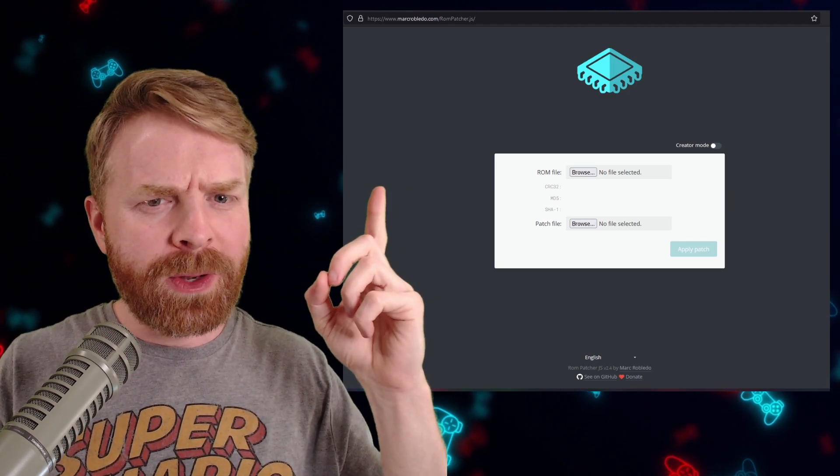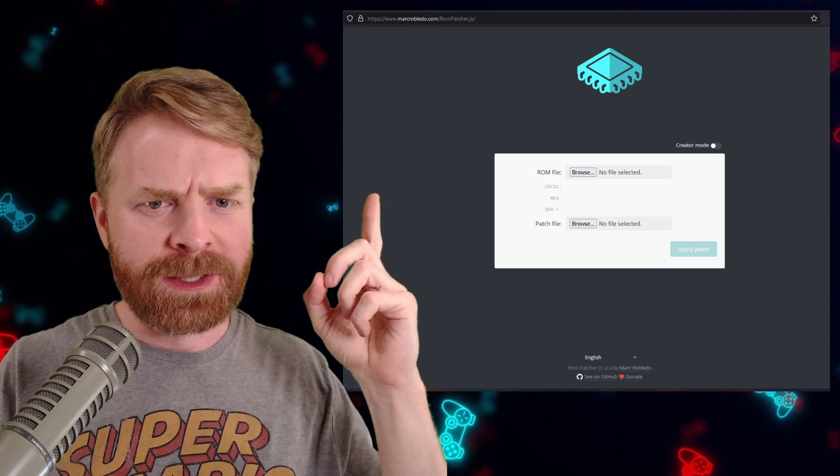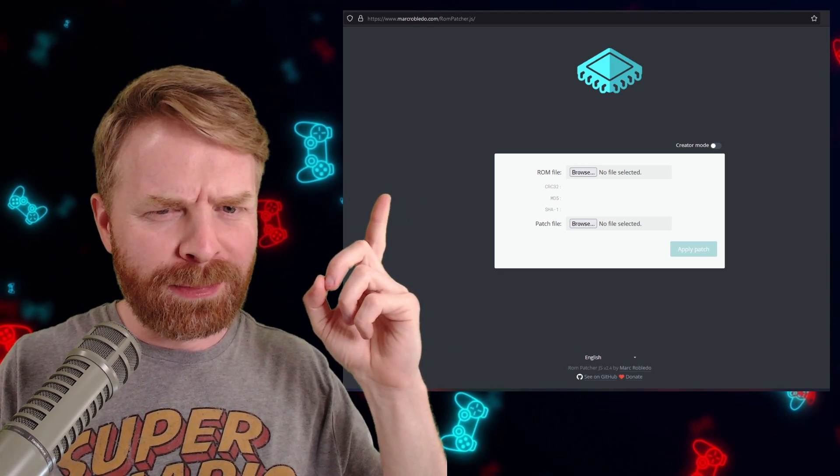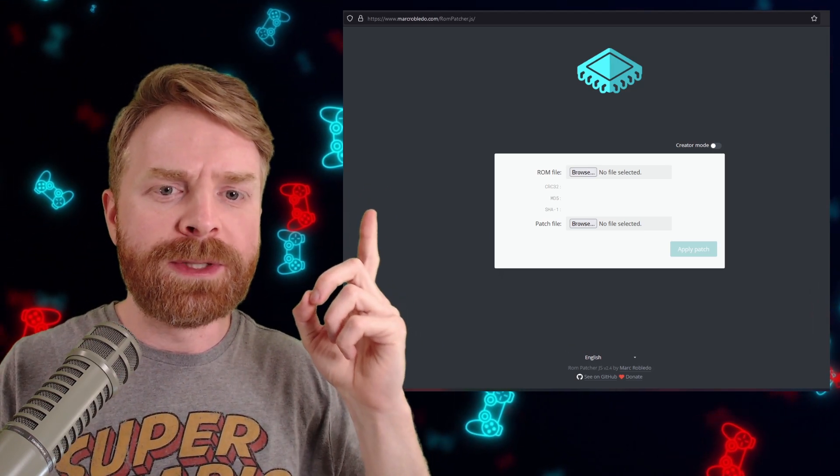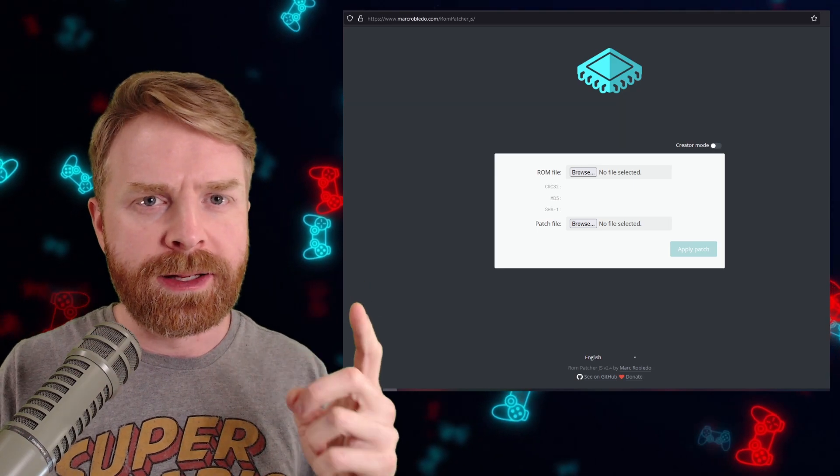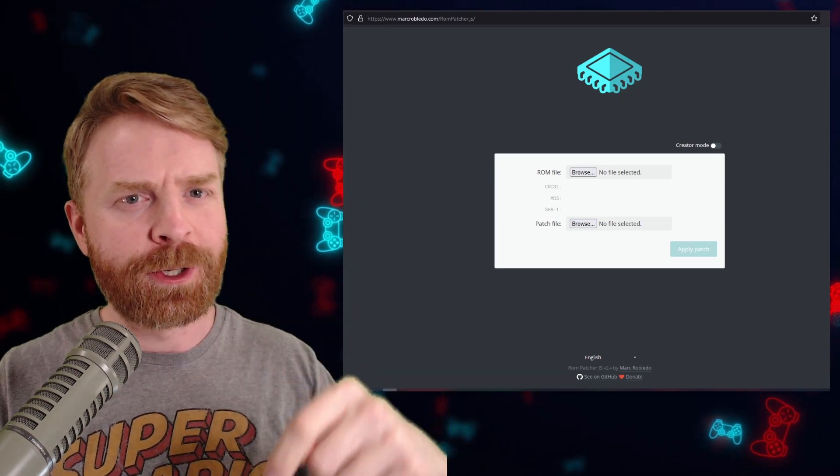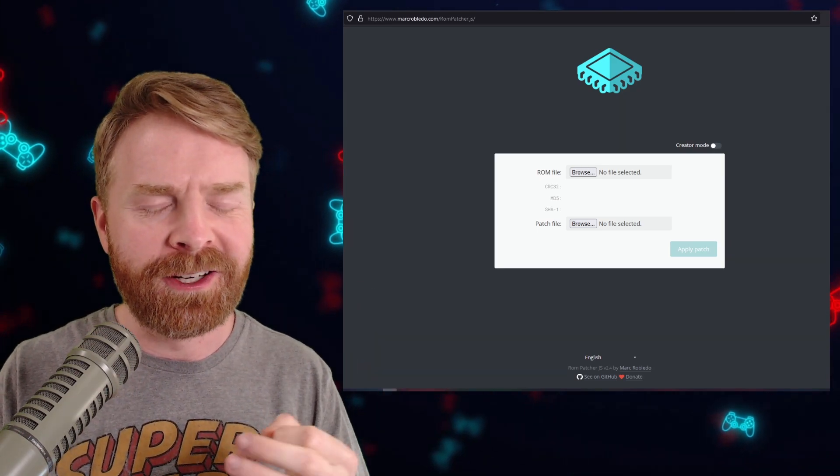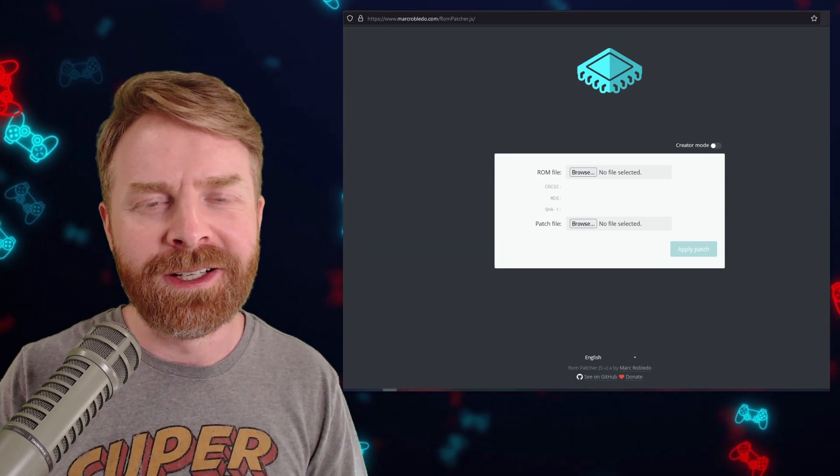The website is - I don't know how to pronounce this - macrobl.do or macroble.do.com slash rompatcher.js. I'll leave a link in the description below to make your life easier.